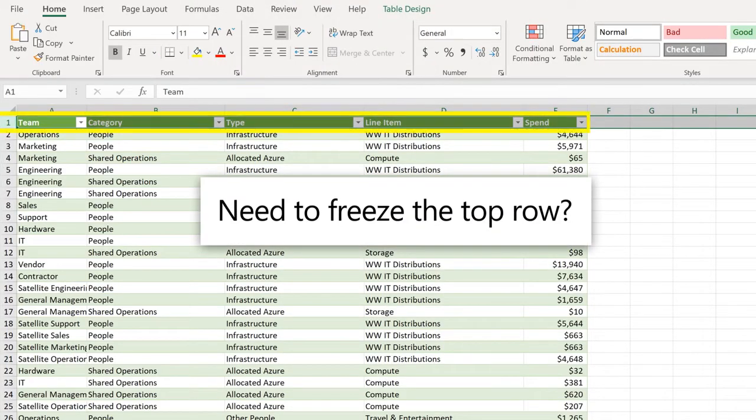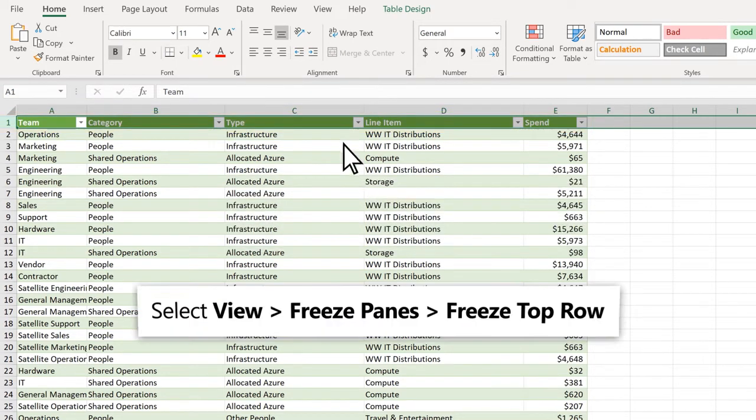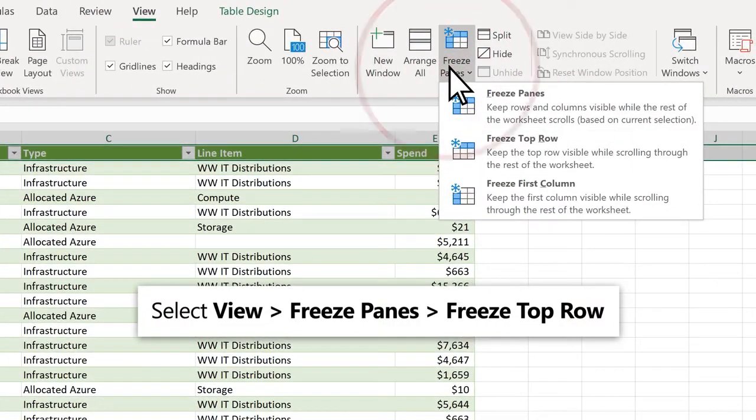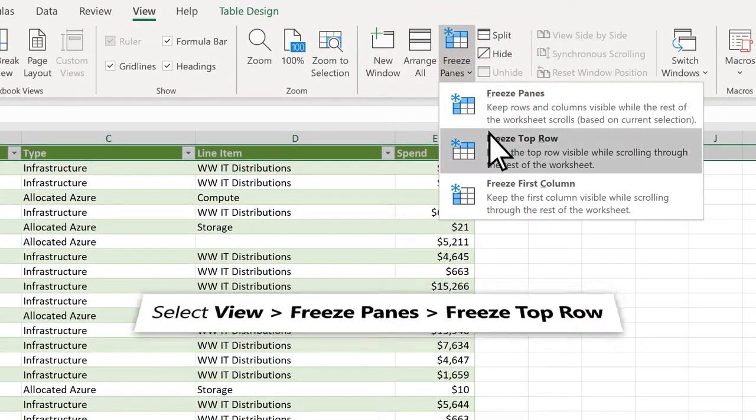Need to freeze the top row? Select View, Freeze Panes, Freeze Top Row.